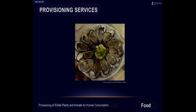Food is probably the first thing that comes to mind when thinking about ecosystem services. It is the role of nature in providing edible plants and animals for human consumption. Examples of this service include hunting and gathering of fish, game, fruits and other edible animals and plants.